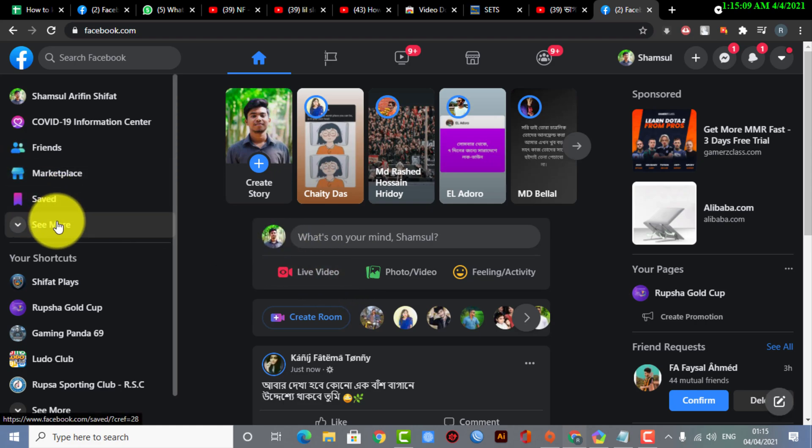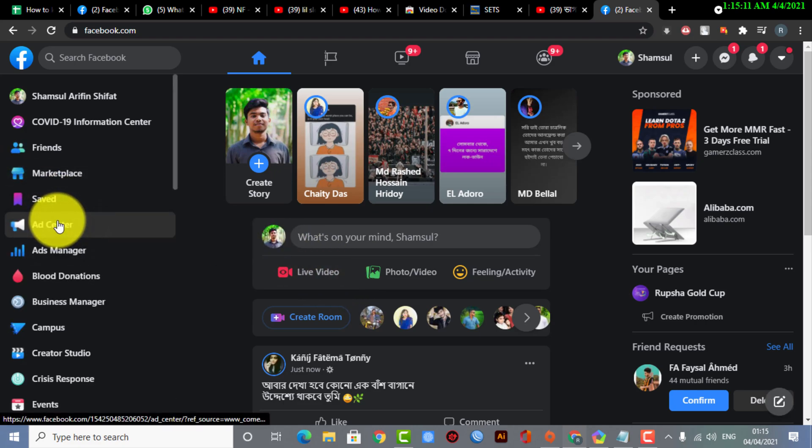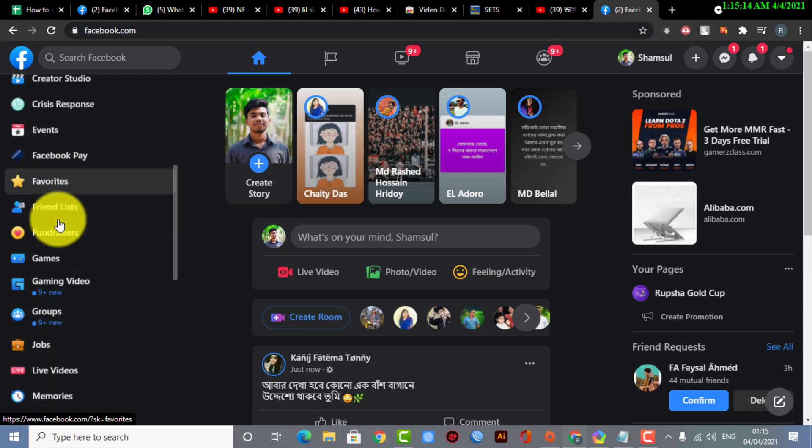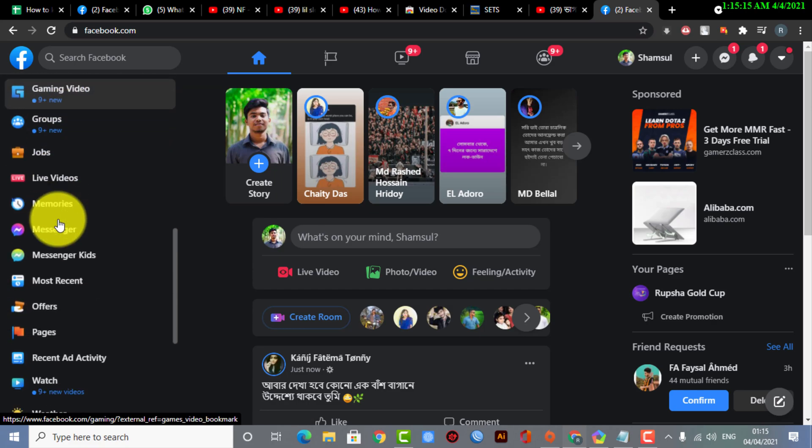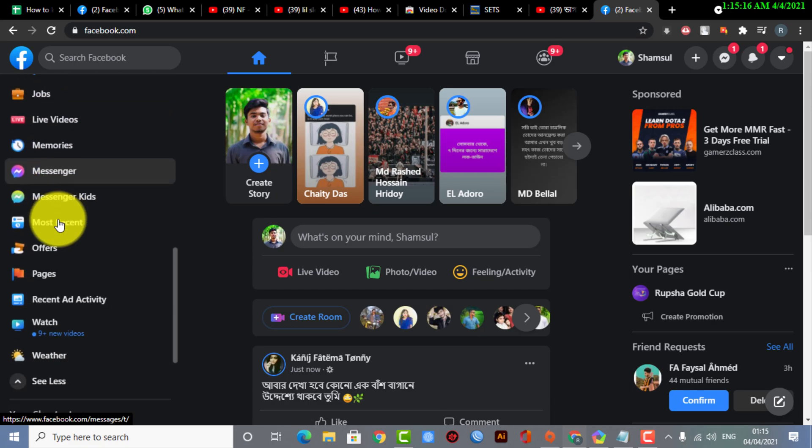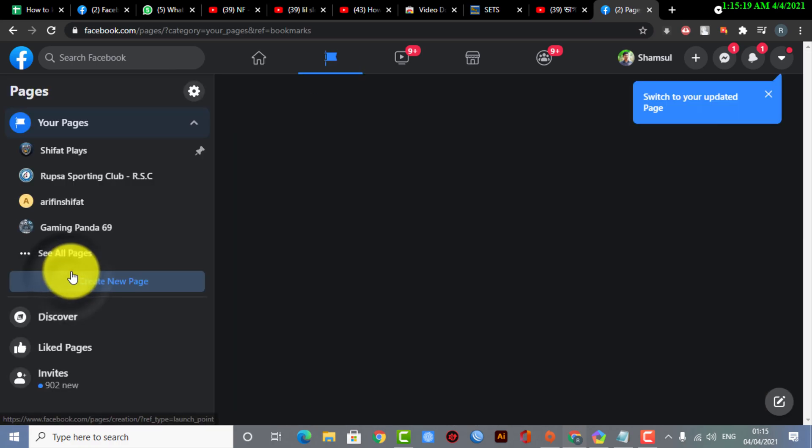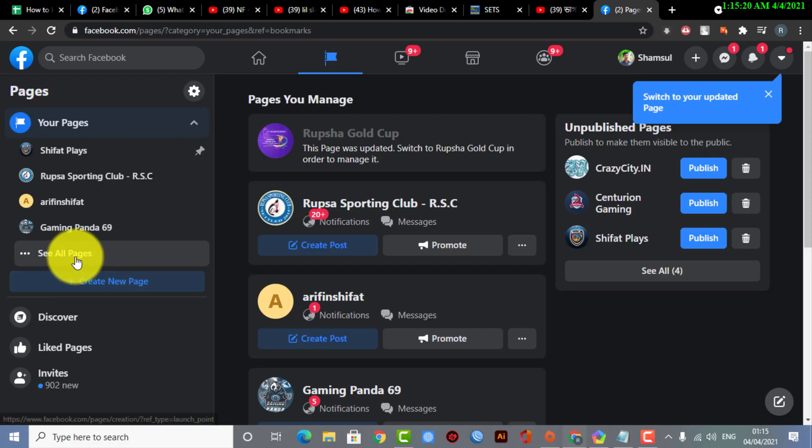If you go to the web version of Facebook and you don't know how to do it, we also have uploaded videos on this topic. Make sure to search this on our channel. Now here you can see I'm selecting the Pages option from my profile tab.